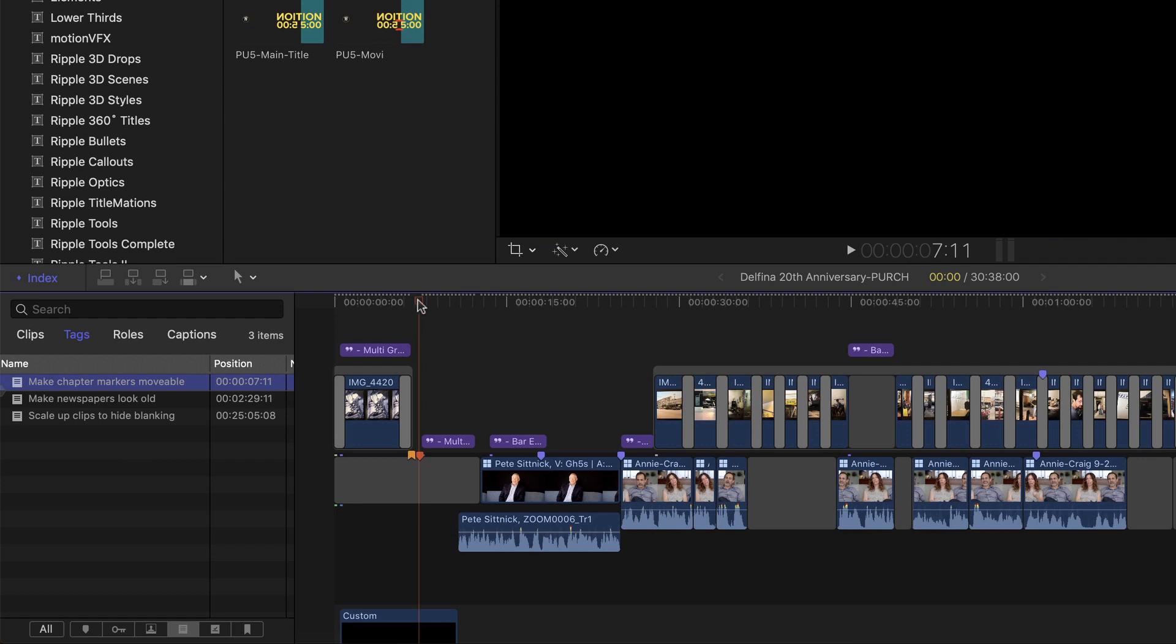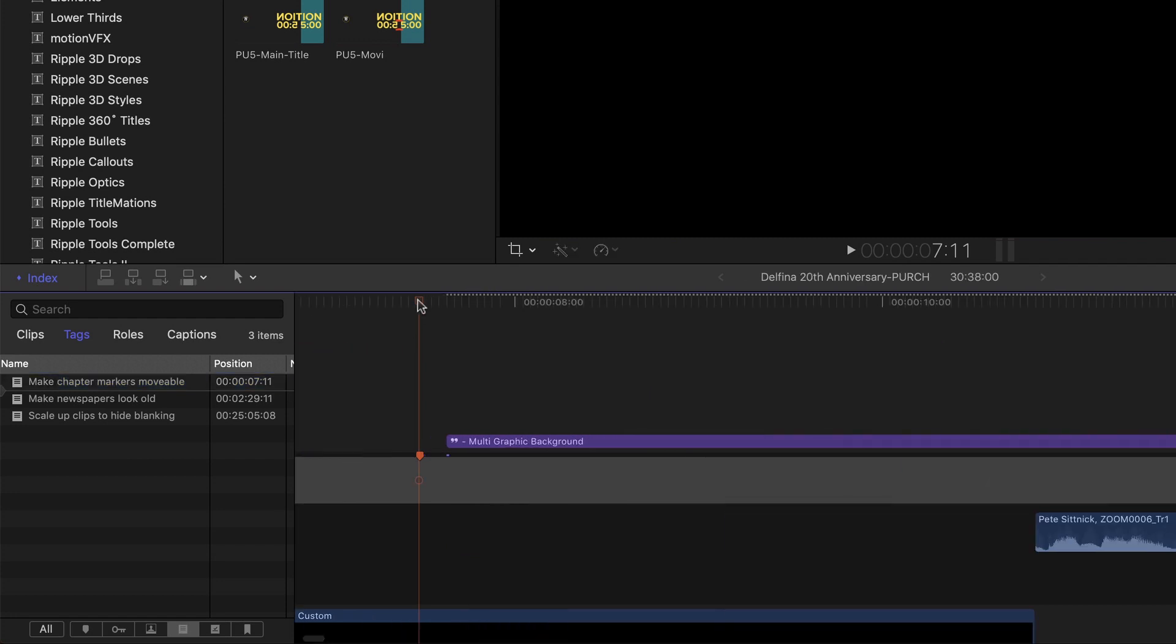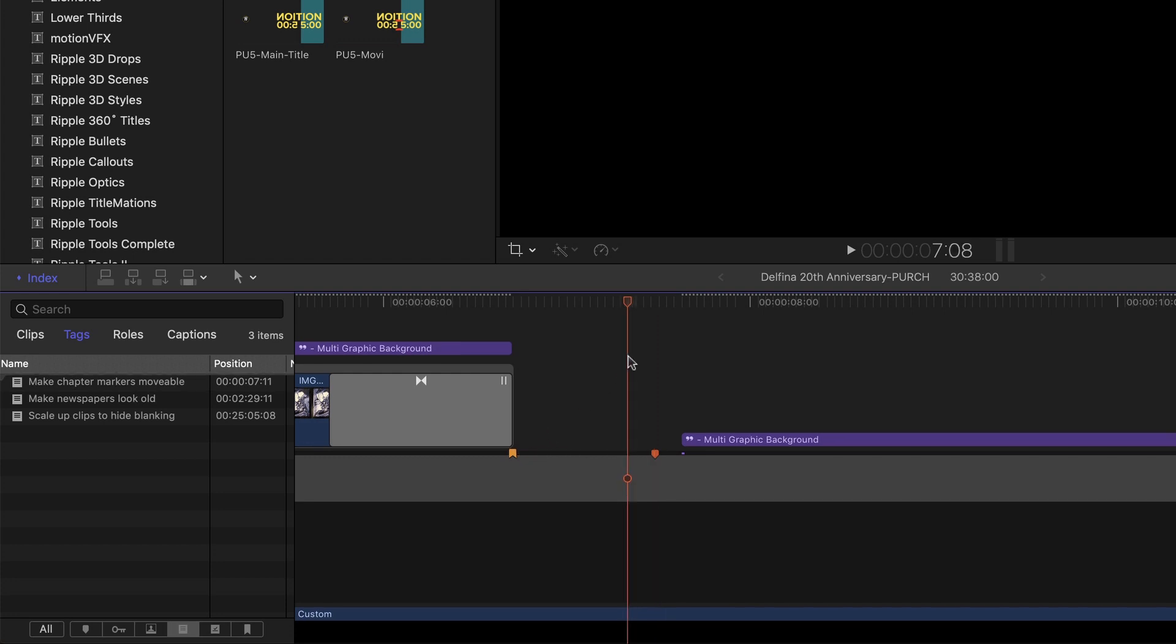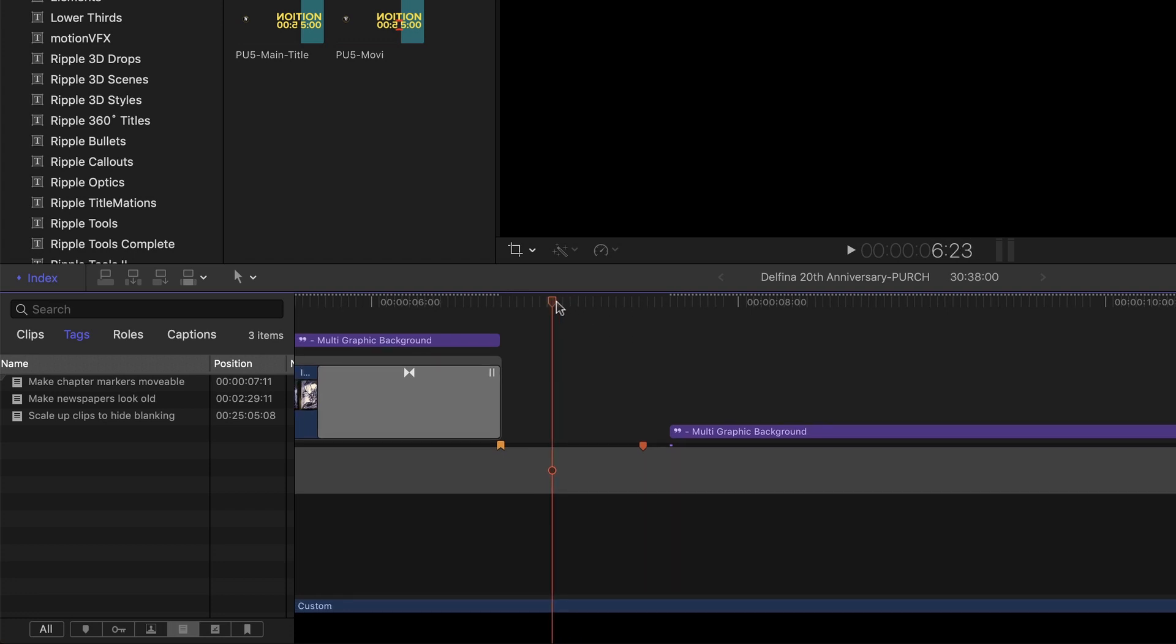I'll zoom in a little bit. And here I have a chapter marker. Chapter markers are great for organizing material, but just like all marker types in Final Cut Pro X, the only way to move them is a frame at a time, by pressing Control, Period, or Comma. Adjustment layers allow your chapter markers to be movable.